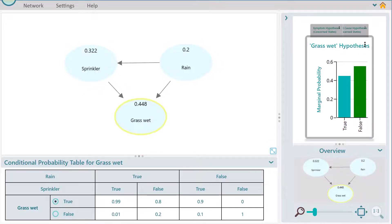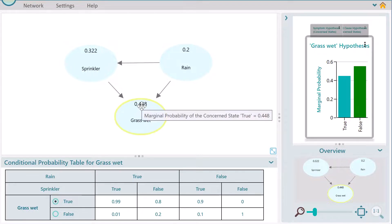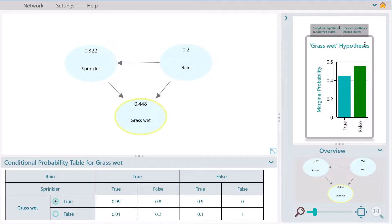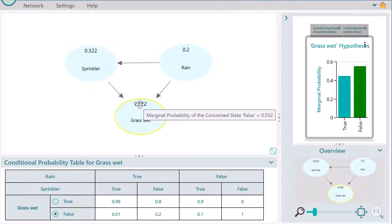Congratulations, our Bayesian network modeling is complete. Now we can perform various queries on the network. Notice the numbers on the node — these numbers indicate marginal probabilities for the concerned state, as you can see from the tooltip. You can change the state that you are concerned about from here, and you will see the number on this node change.